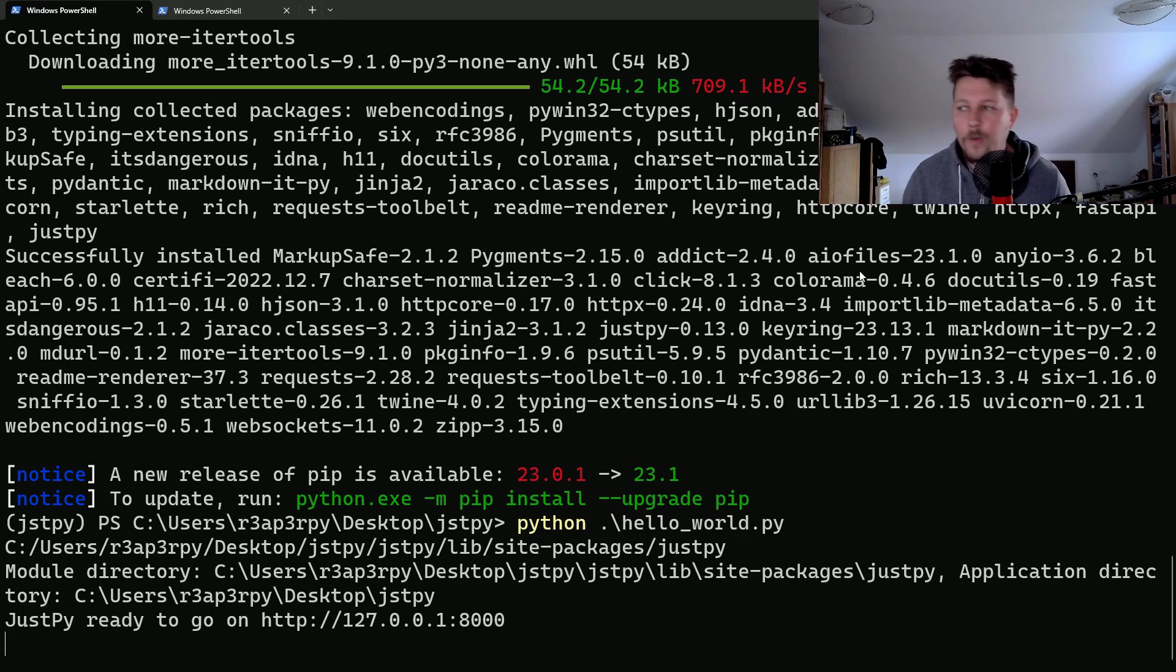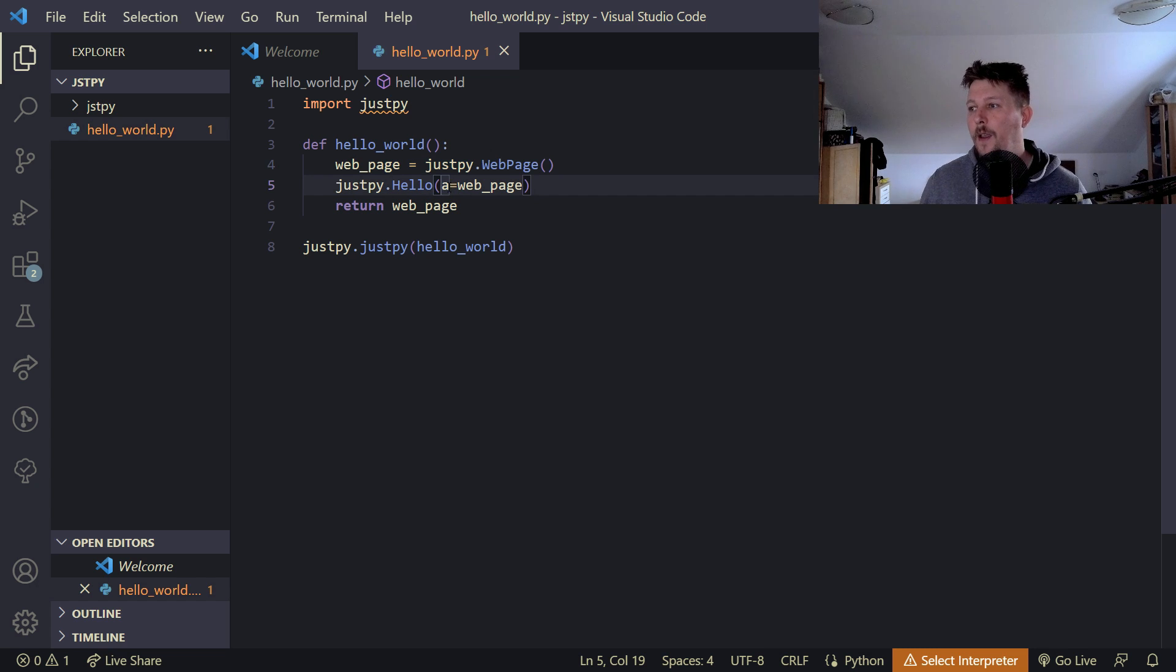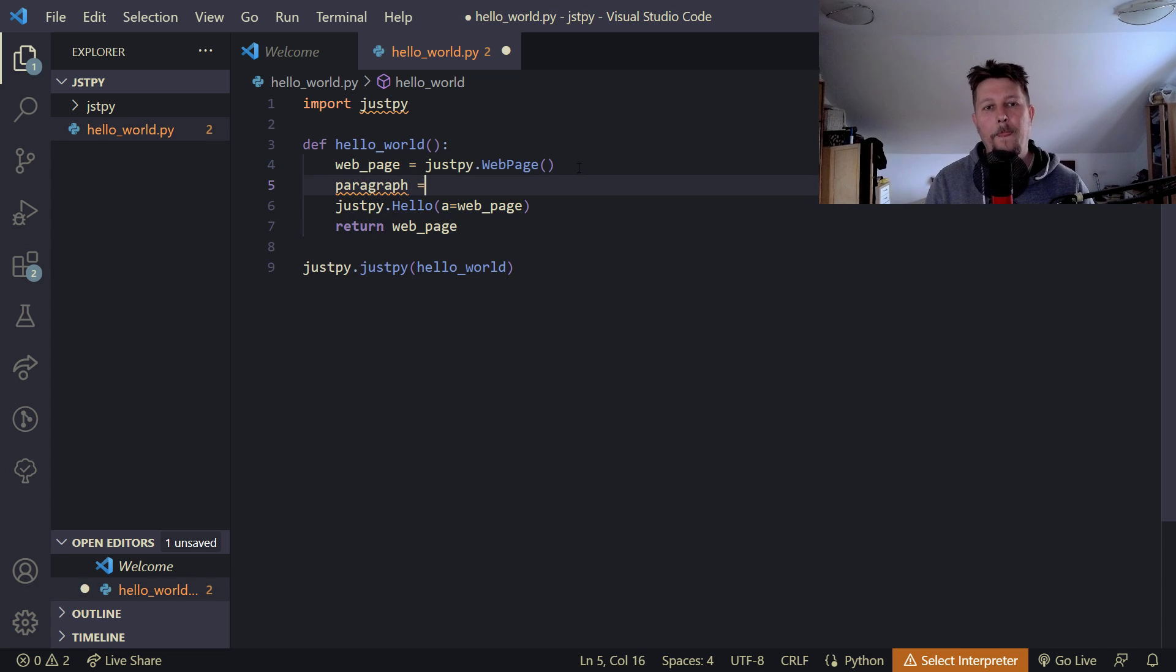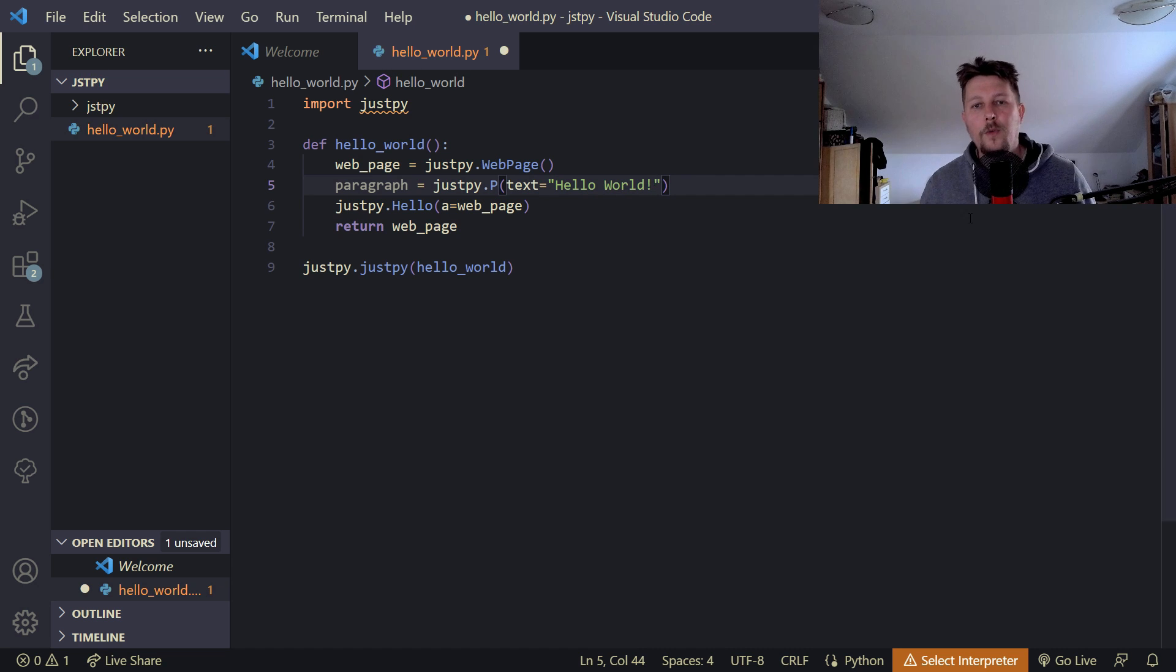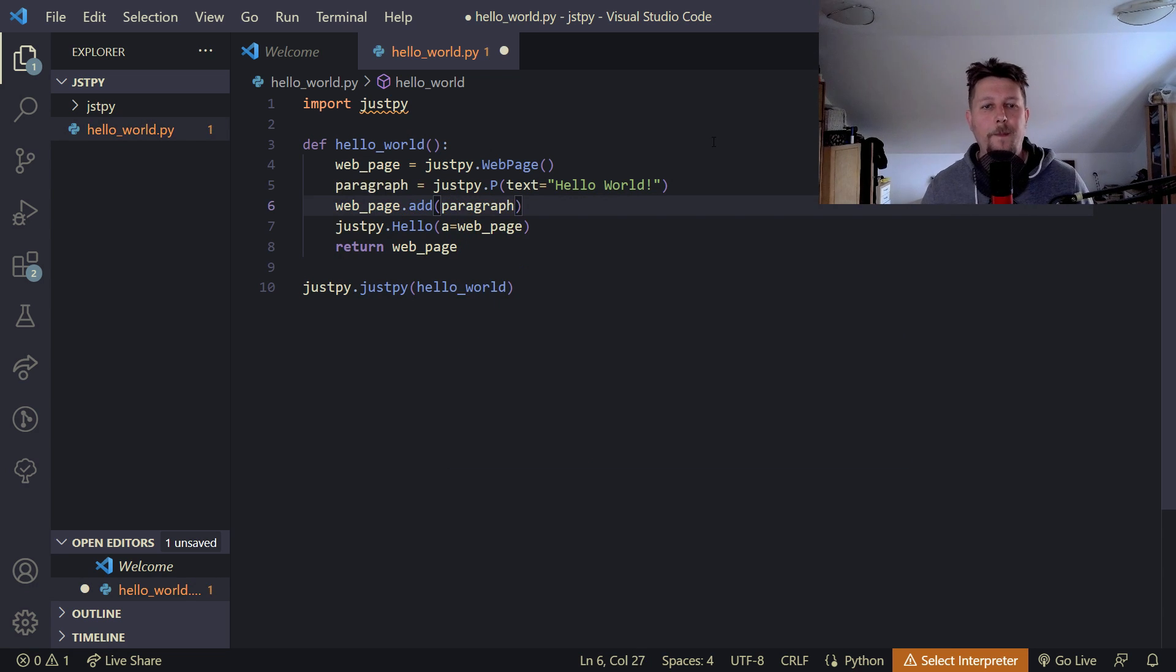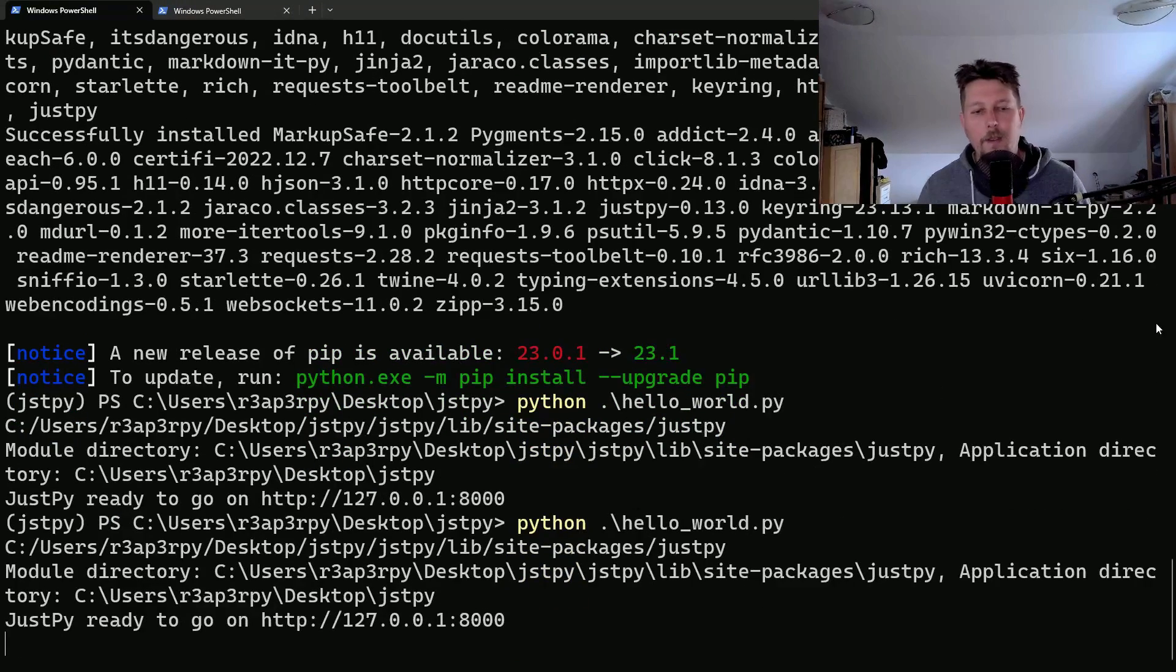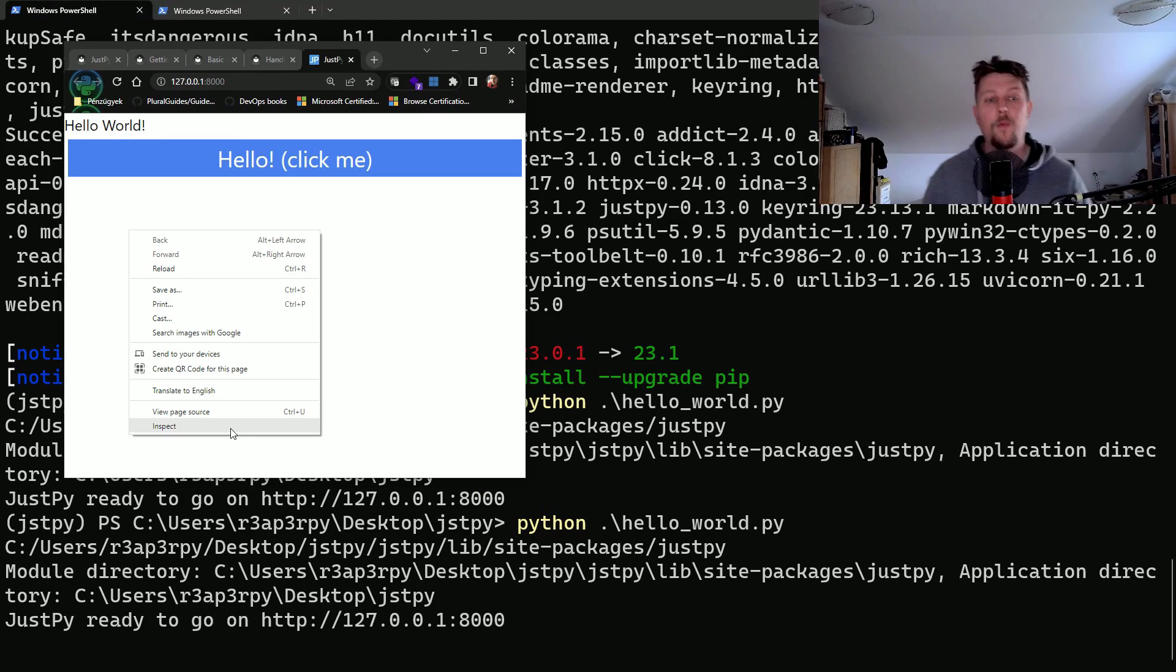So every element that we see in the source code is basically instances of a component class. So basically what we could do is to add a paragraph from the JustPy dot p and we could say that we want the text to be HelloWorld. And we can use the web page dot add paragraph. And let's save it.